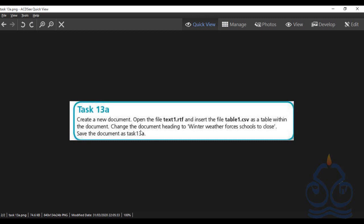The next step is to change the document heading to 'Winter weather forces schools to close.' One important thing to highlight: while typing the text given in the task, be very conscious regarding the case — whether a word or letter is written in uppercase or lowercase. In this case, only the 'W' of 'Winter' is capitalized and the rest of the letters are in lowercase. We are going to replace the previous heading with this new one.